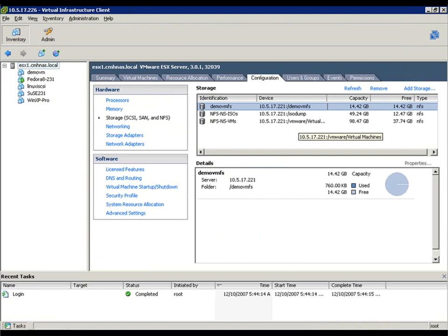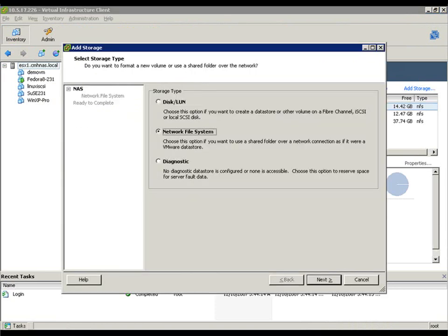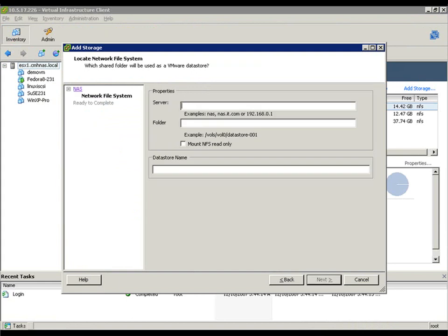Let's go into storage configuration, add storage, select network file system. We're going to put in the IP address of the copper gigi interface on the Celerra. Specifically, the mount point that's been specified for that file system. And we'll give it a data store name. Call this new data store.